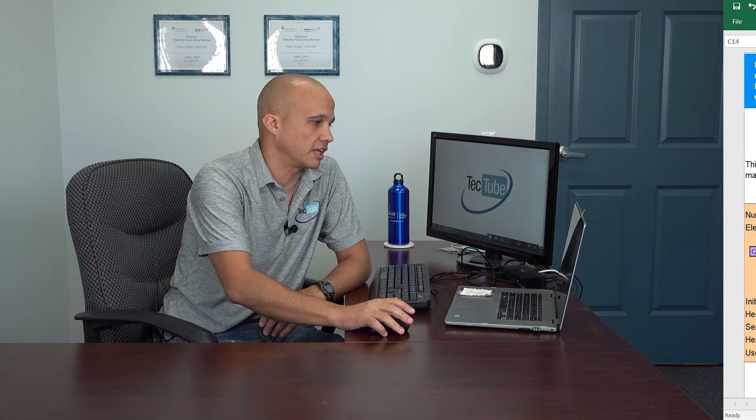Hi and welcome back to another edition of TEC Tube. Today we're going to show you how to calculate energy savings on heat pump systems. We're going to use the Energy Star spreadsheet. If you look in the video notes, you'll be able to see the link on where you can download that for your own use if you like.